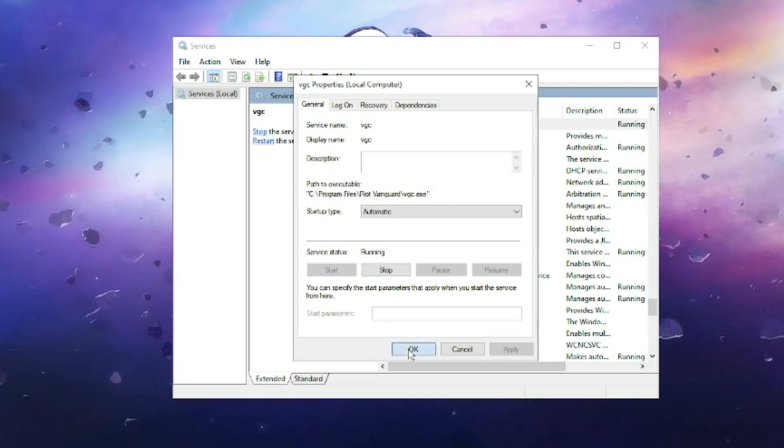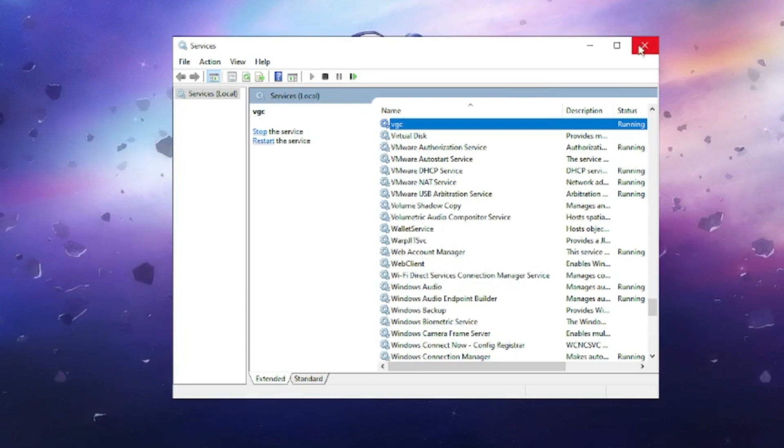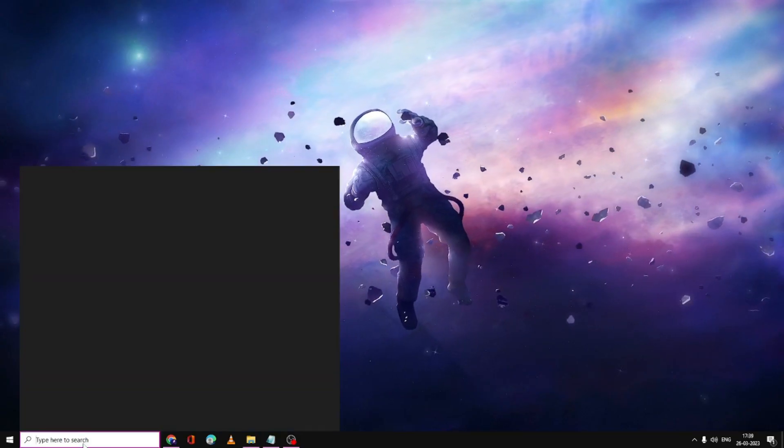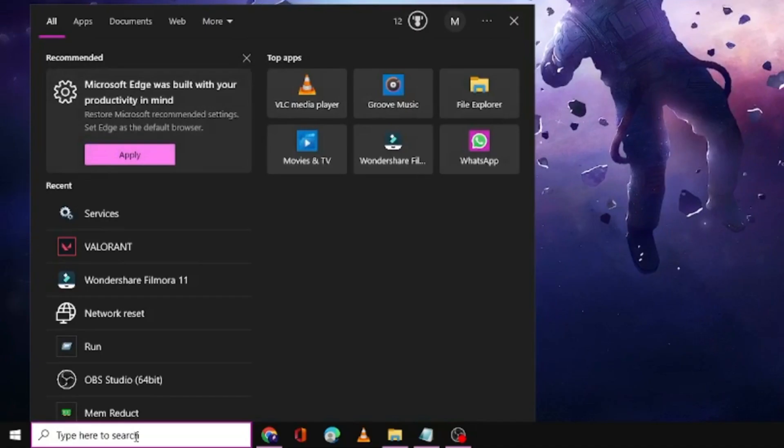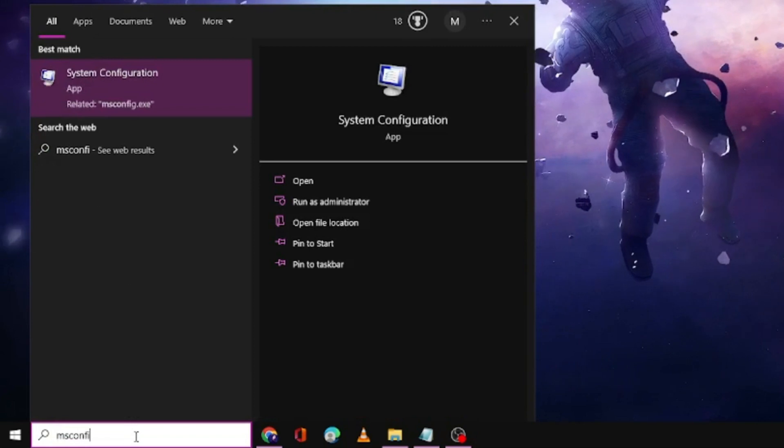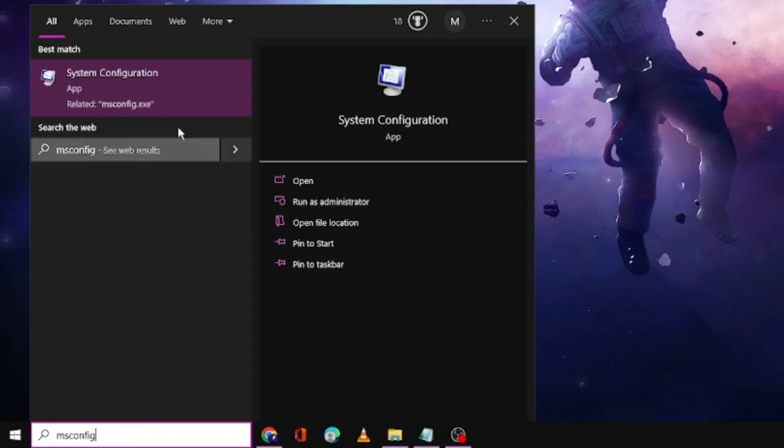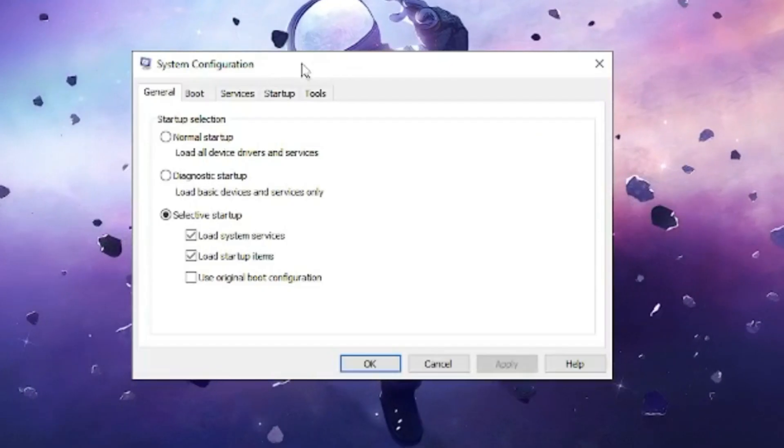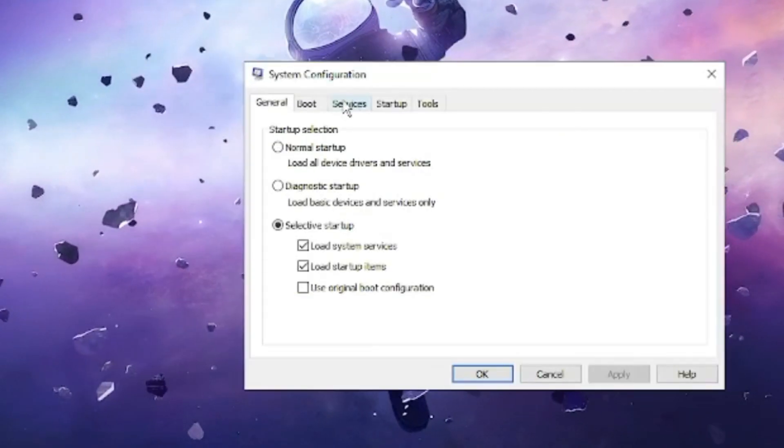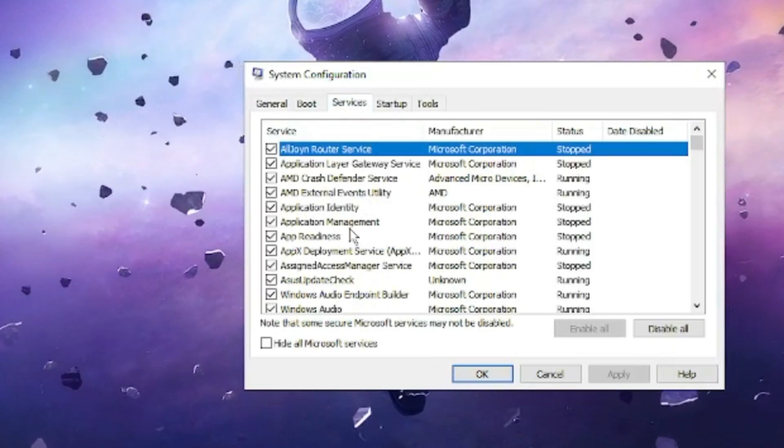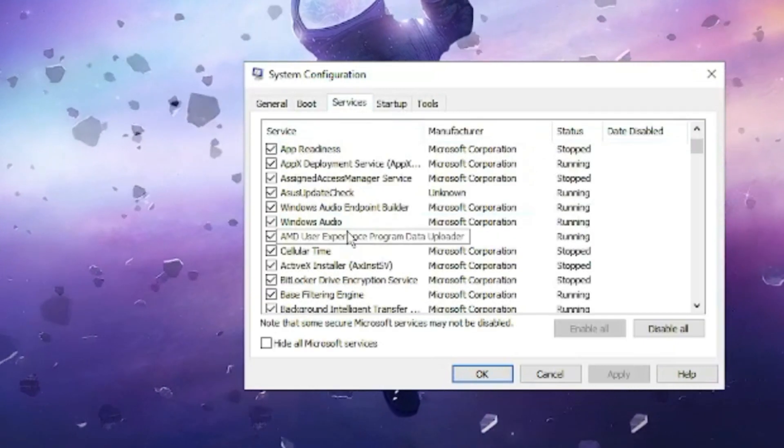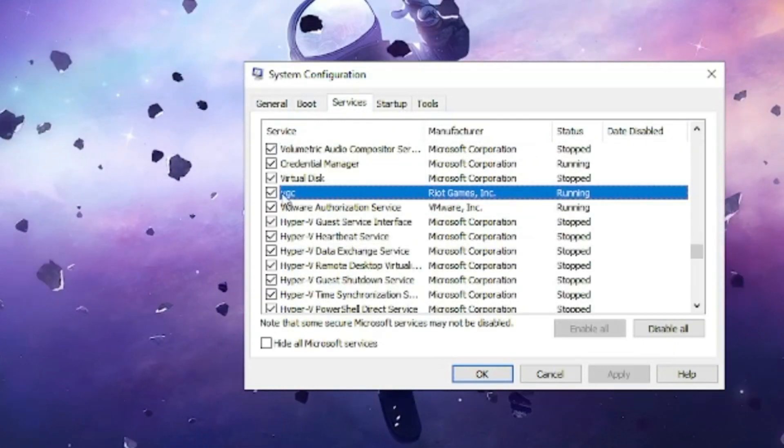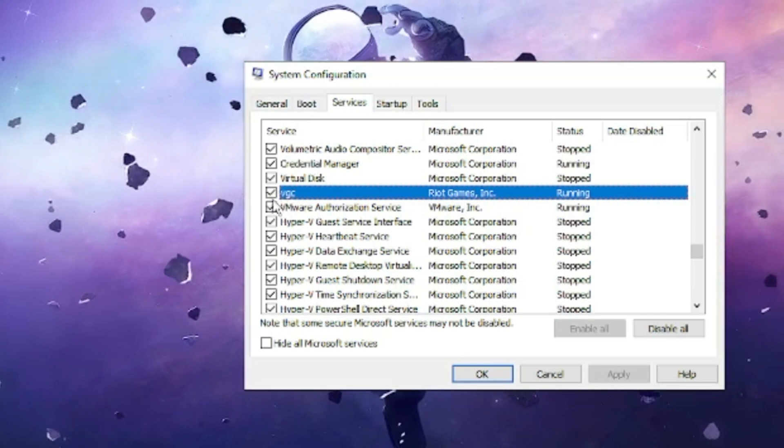Click OK and now you can close it. Again, click on the search box, type msconfig, click on System Configuration, click on the Services tab, and again find your VGC. Make sure that this box has been checked.